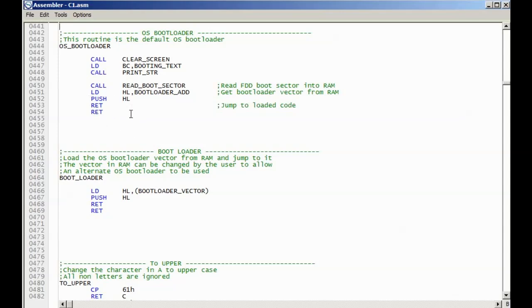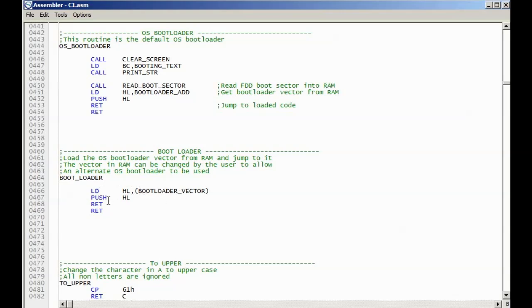When we invoke the bootloader command or if it's invoked by the normal boot up process to automatically boot from a floppy disk, it calls this function. All this does is it loads the vector that's stored in RAM and it jumps to that. This little construct here, if you're not familiar with this, is just so that it can return to the monitor if the code that's ultimately loaded returns. Otherwise, the system would most likely crash because we'd be overrunning the top of the stack.